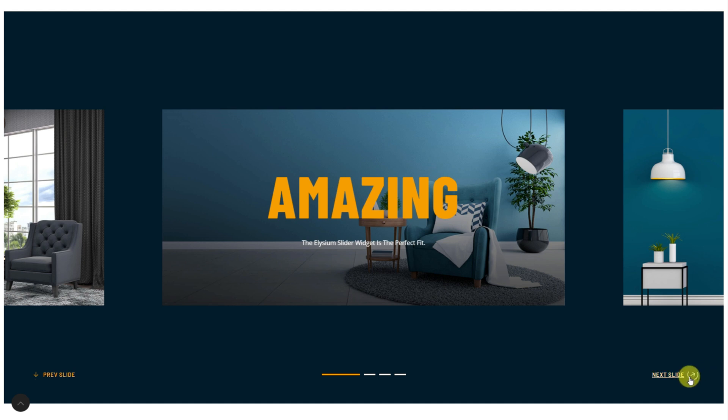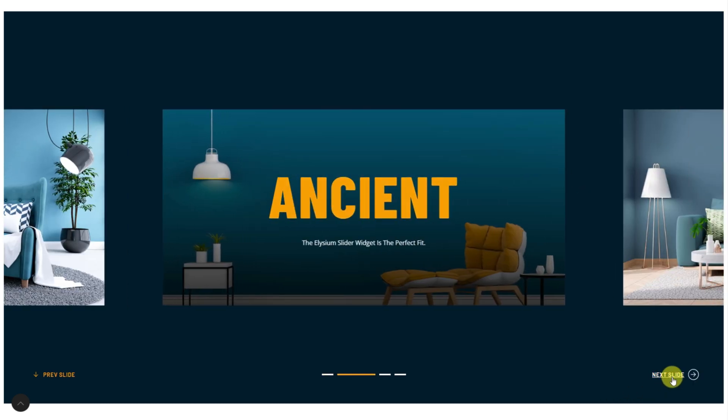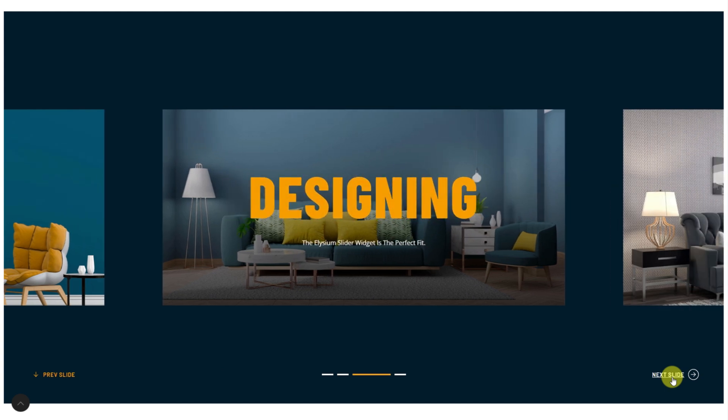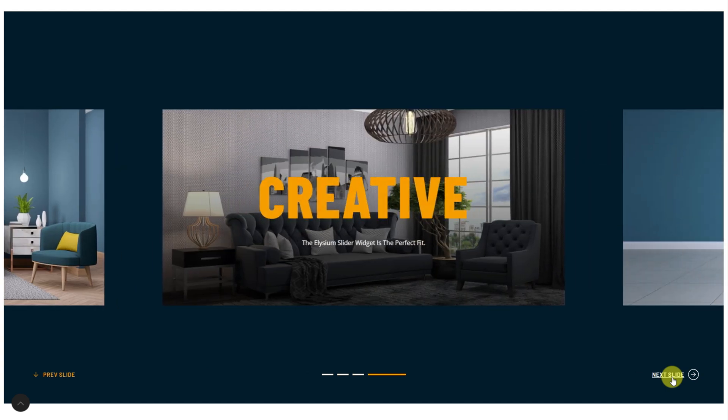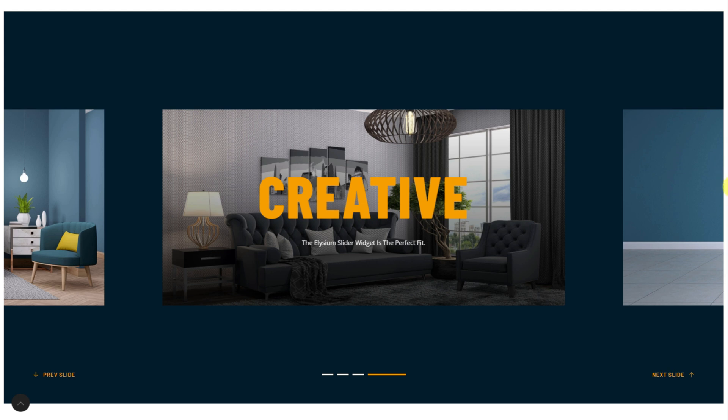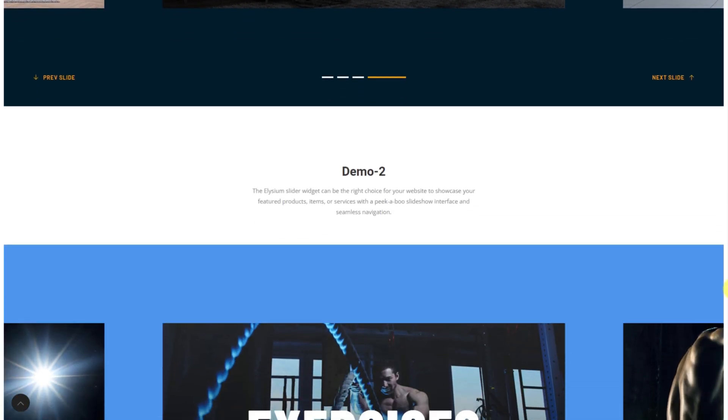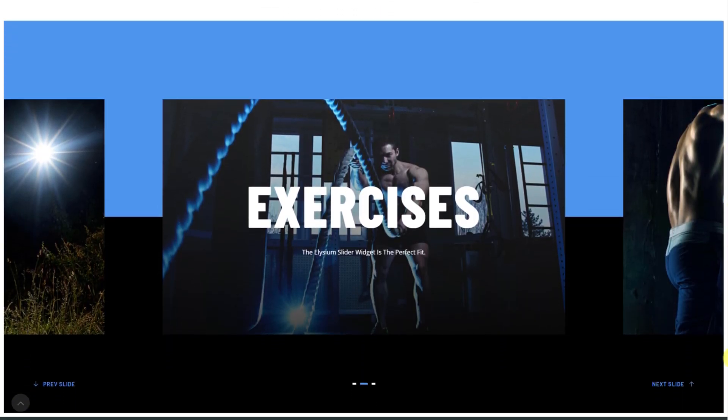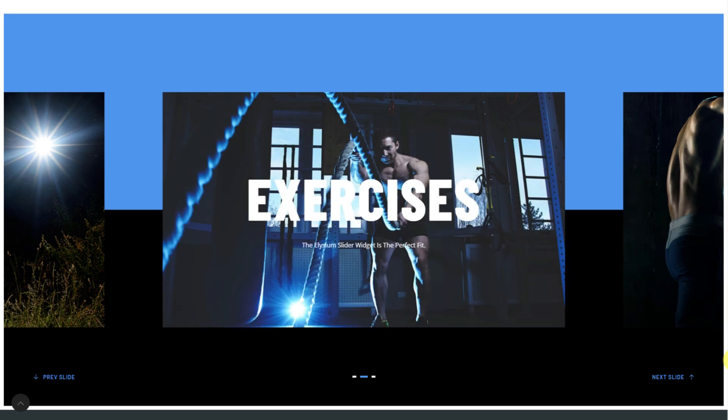Elysium is a creative slider widget that packs an amusing navigation interface with animation and animated slides over a colorful background partition. With a big screen in the middle and some revealing parts of the next and previous slides on both sides, Elysium introduces a new way to create thumbs and make them into a slider for more aesthetics.